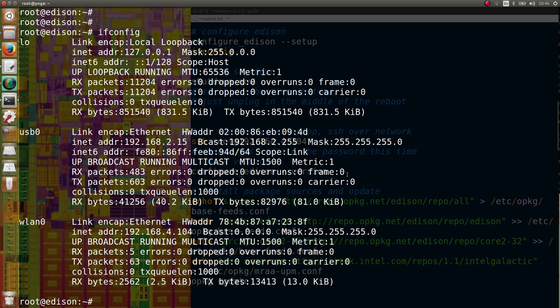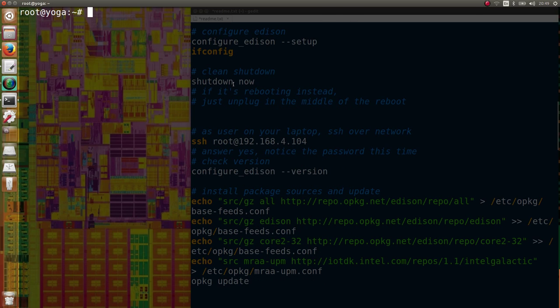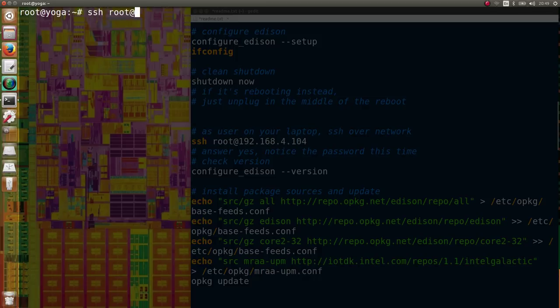Let's check. We can now log off from the network access over USB and launch SSH over Wi-Fi.